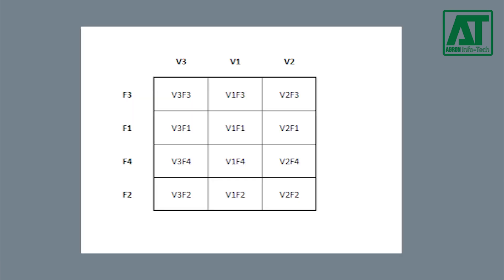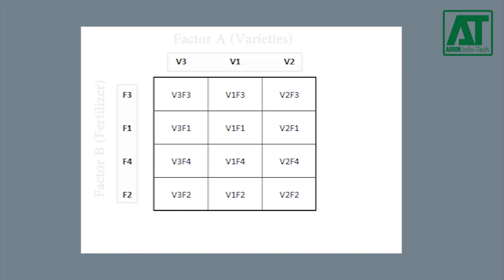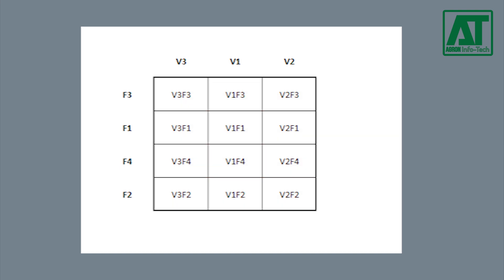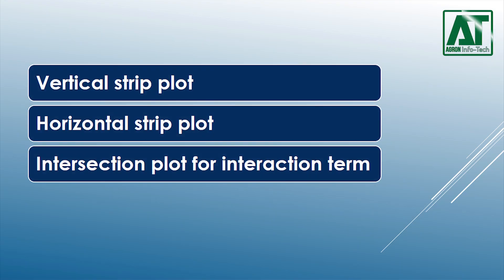Strip plot design is specifically suited for a two-factor experiment. In this design, the desired precision for measuring the interaction effect between the two factors is higher than that for measuring the main effect of either one of the two factors. This is accomplished with the use of three plot sizes.